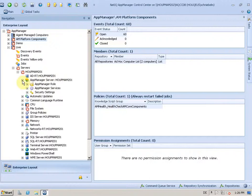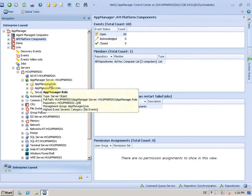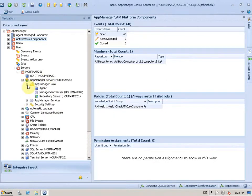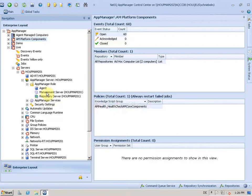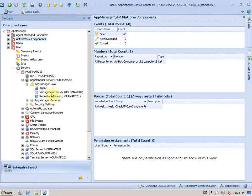And if you open that object you find three sub-objects which is the AppManager role. Let's take a look here and you find the agent, the management server, and the repository, so the QDB, discovered on the 201.